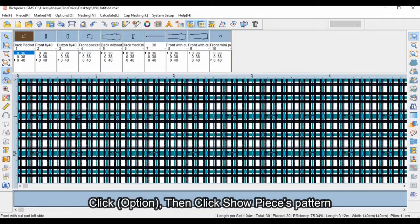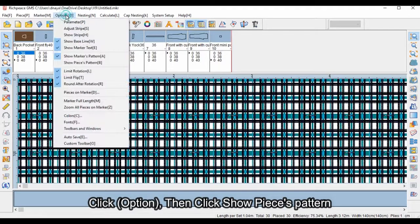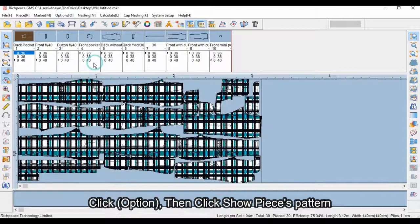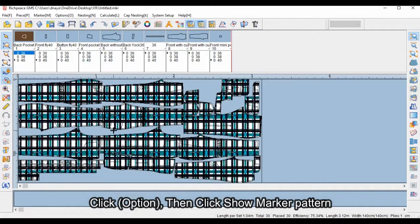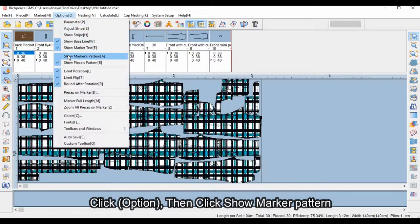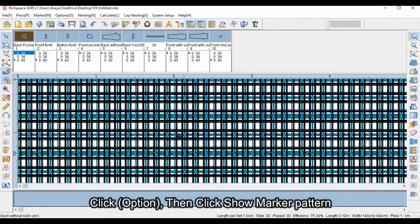Click option, then click show pieces pattern. Click option, then click show marker pattern.